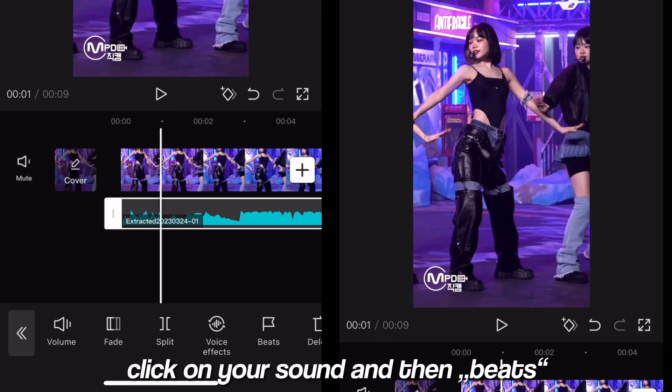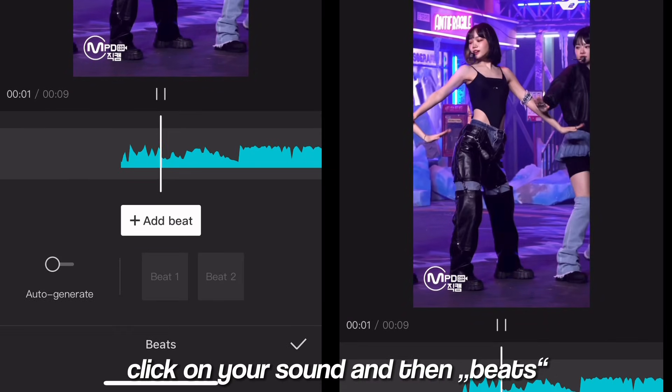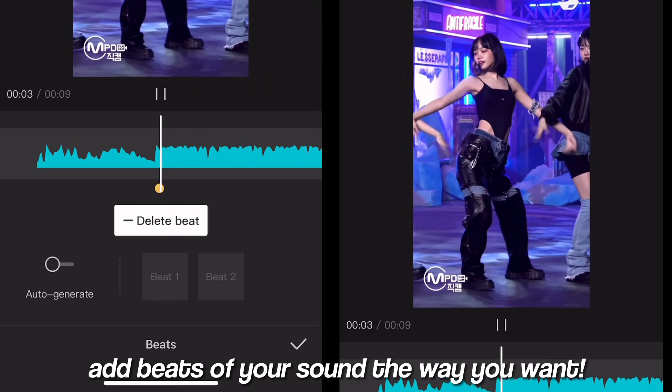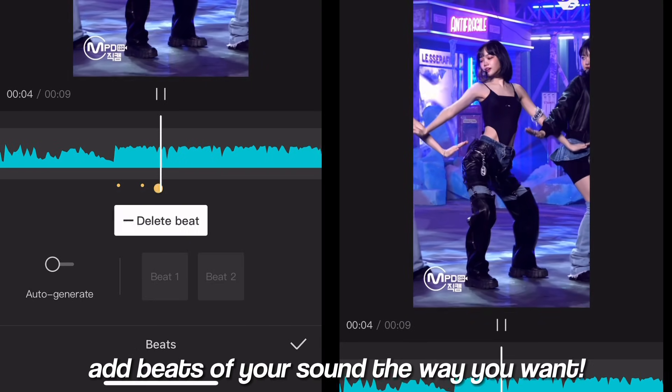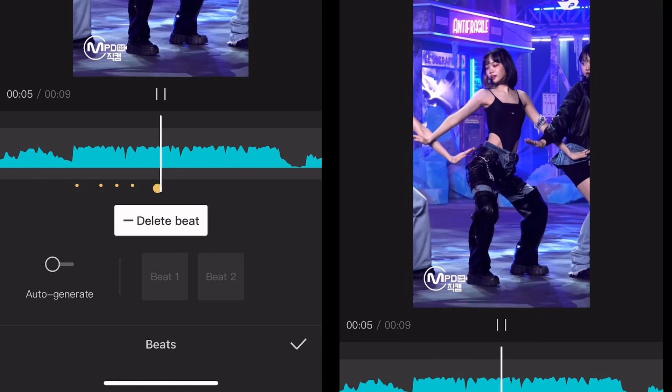Click on your sound and then beats. Add beats to your sound the way you want.